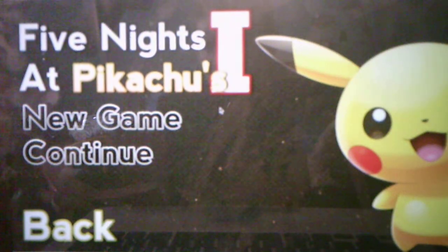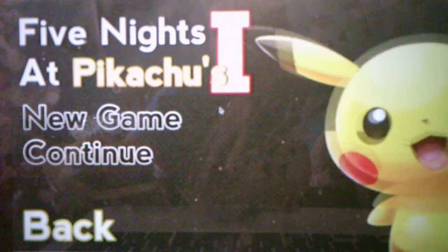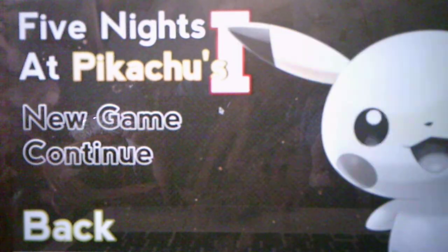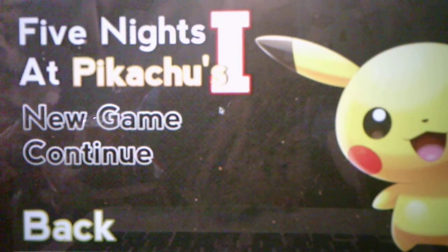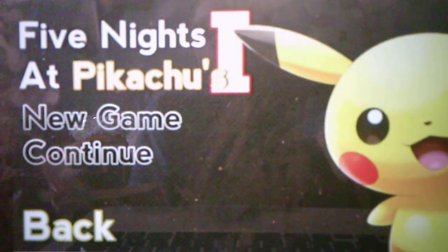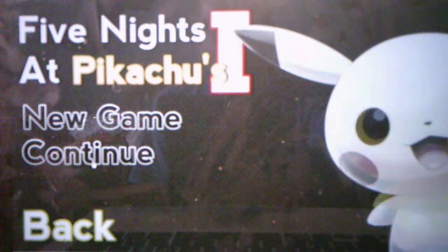What's going on, you guys? Andrew Roboto here, and welcome back to Five Nights at Pikachus, where we will be taking on Night 2 in this video. So without further ado, we will take on Night 2 and see what it has to offer for us.